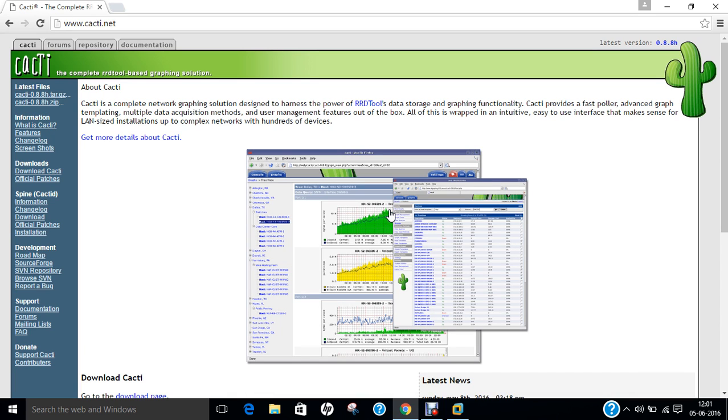Hello researchers, how are you? I hope you are fine and doing well. In this video, I will be demonstrating step-by-step installation and deployment of CACTI, the complete RRD tool-based graphical solution on Ubuntu 16.04.